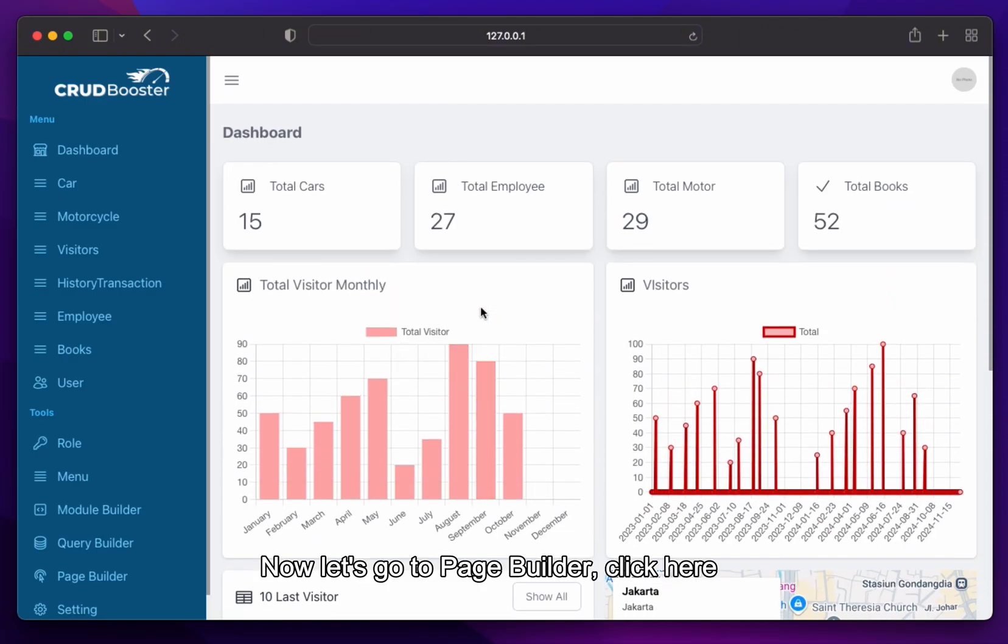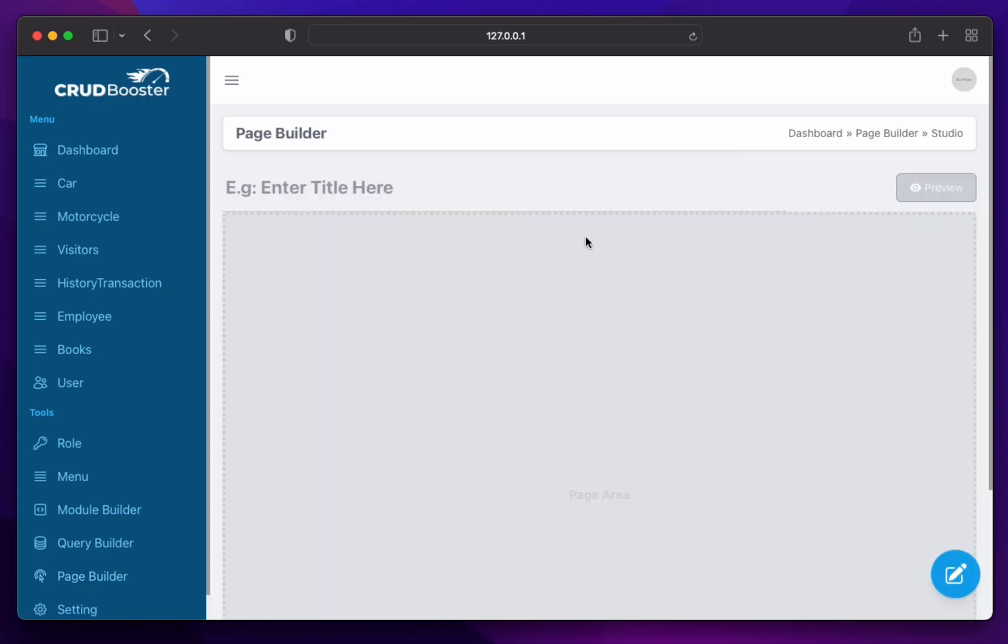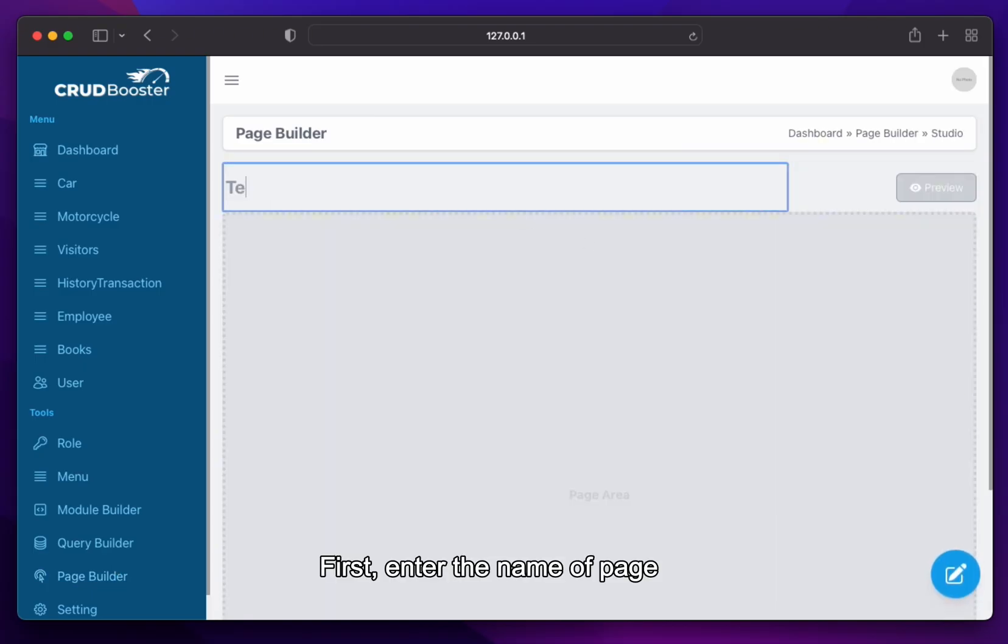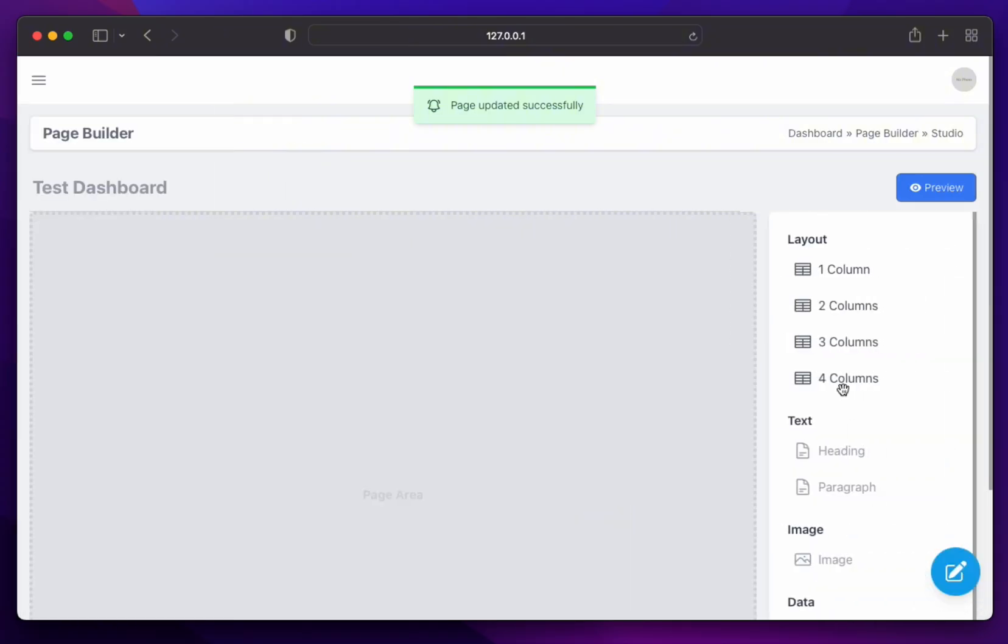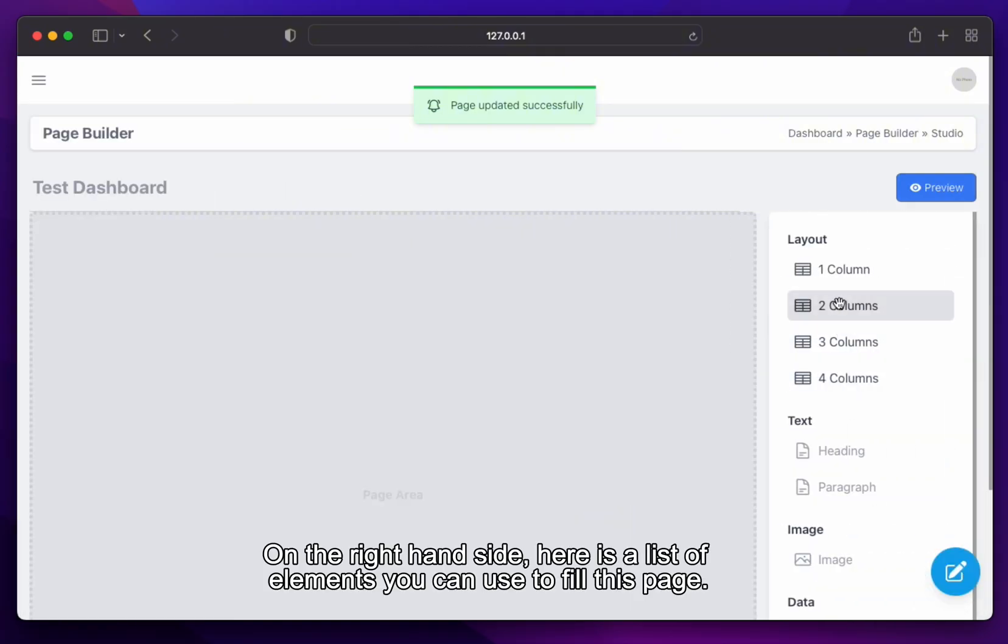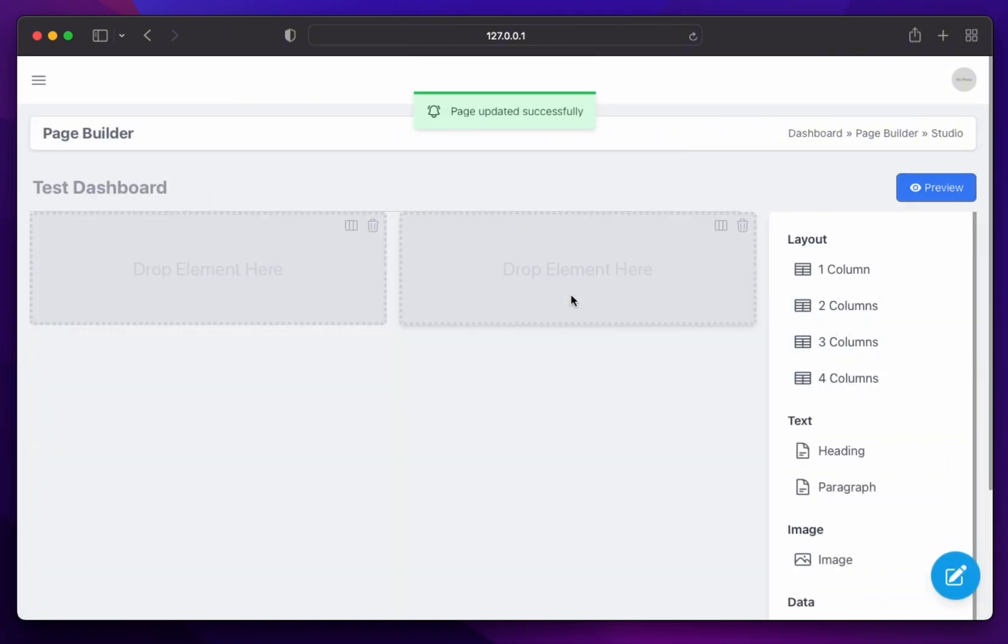Now let's go to Page Builder. Click here. First, enter the name of page. On the right-hand side, here is a list of elements you can use to fill this page.